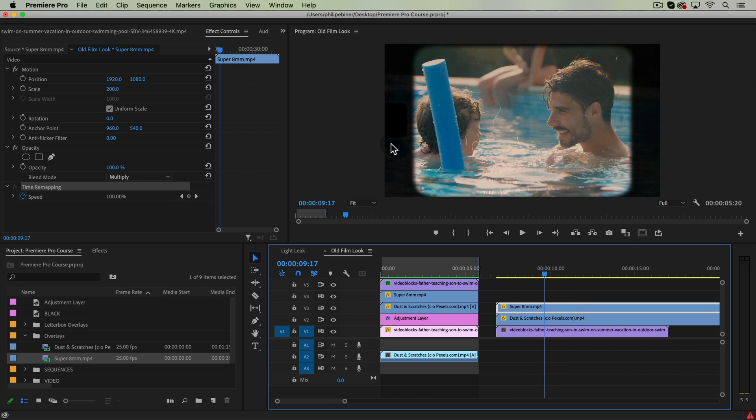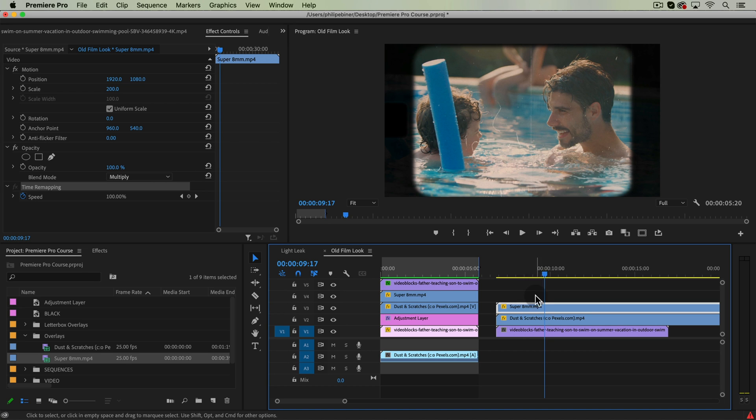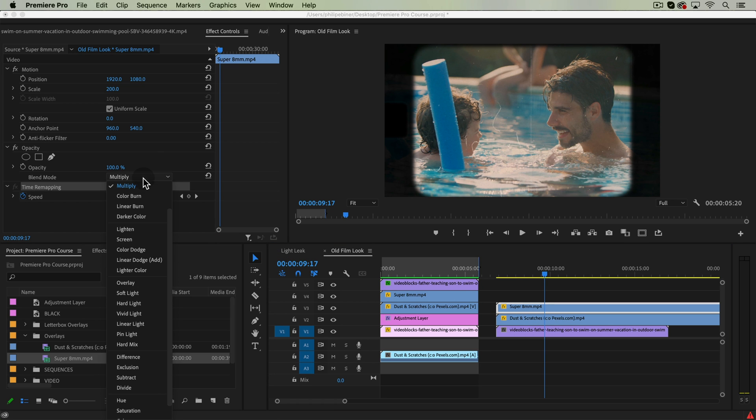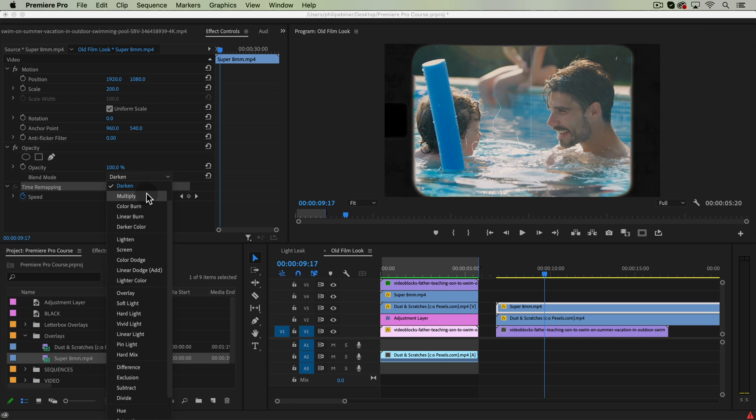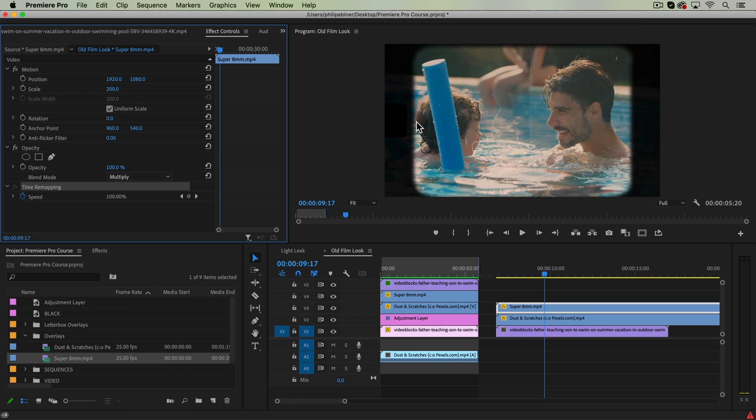You can actually still see some of the video clip from the side behind that because this isn't a perfectly black and white clip. Another thing we could do is, if we want to leave it at multiply, if you don't like the darken look, because the multiply leaves a little bit of that vintage warmth of that clip.